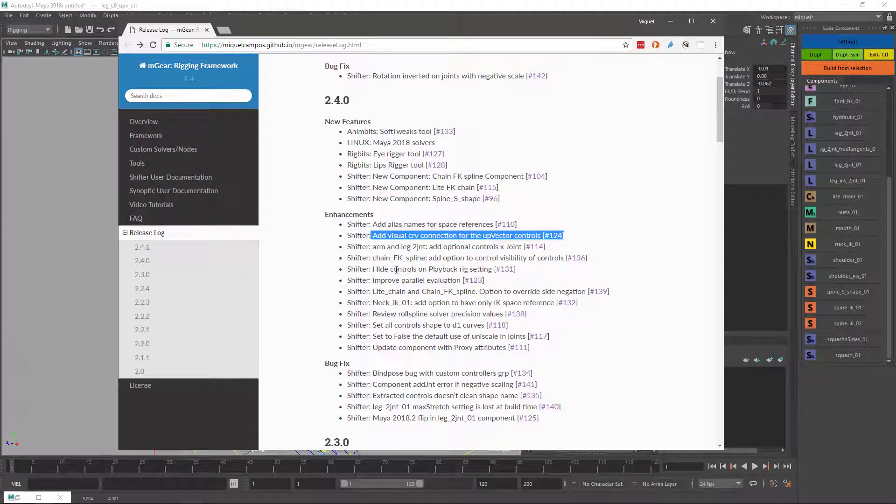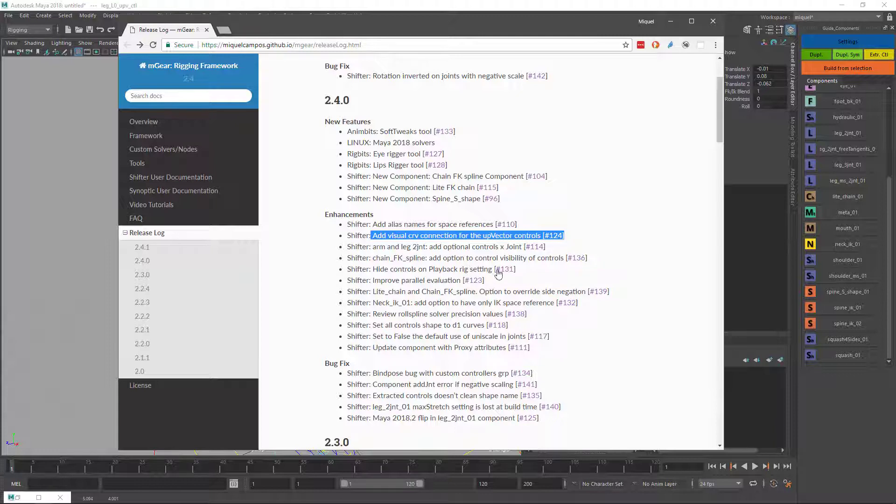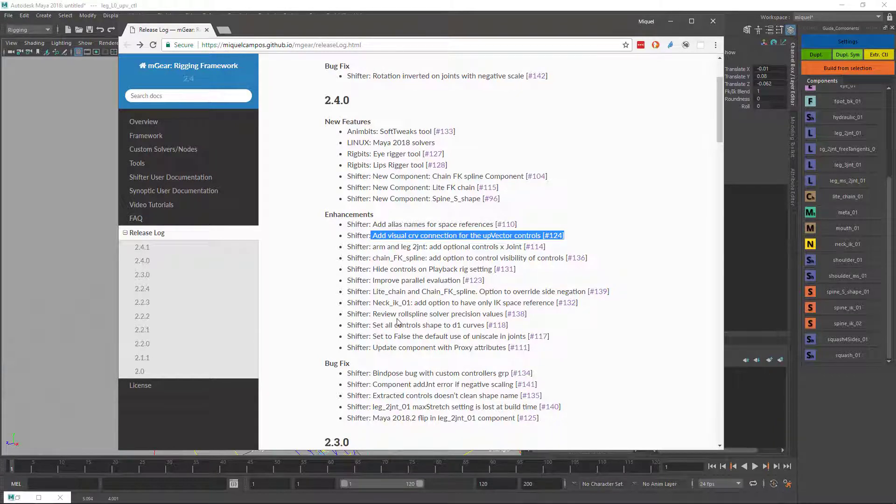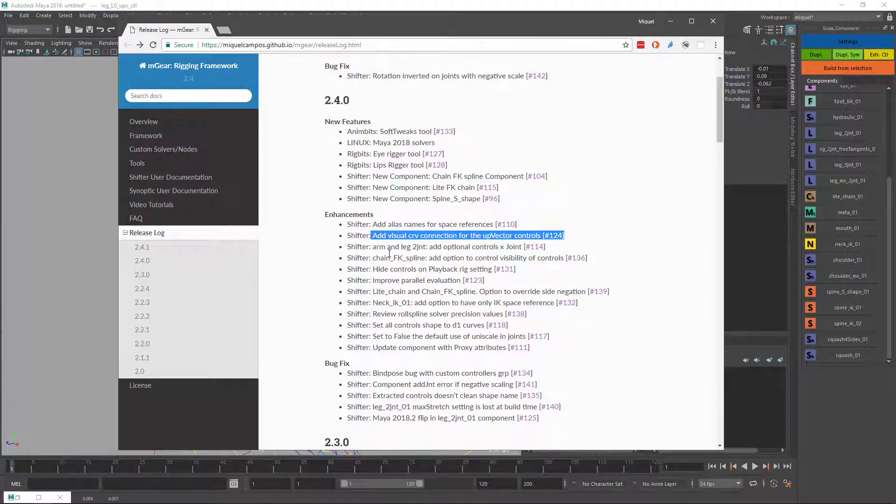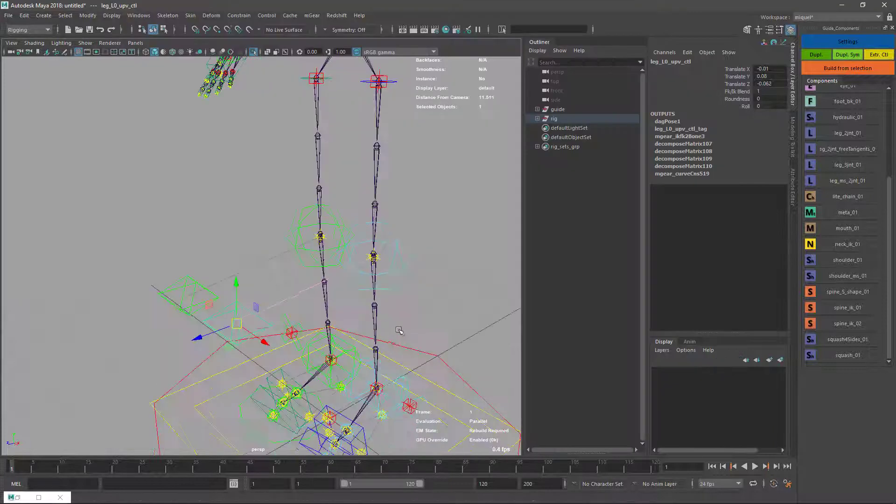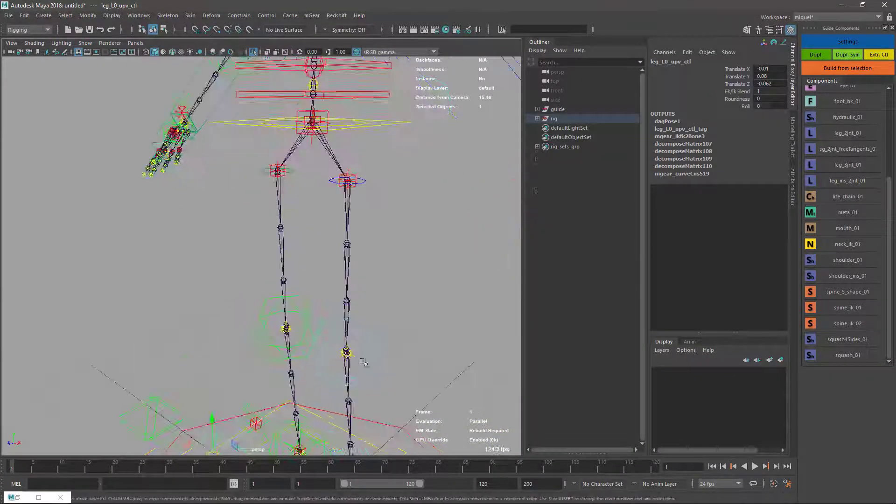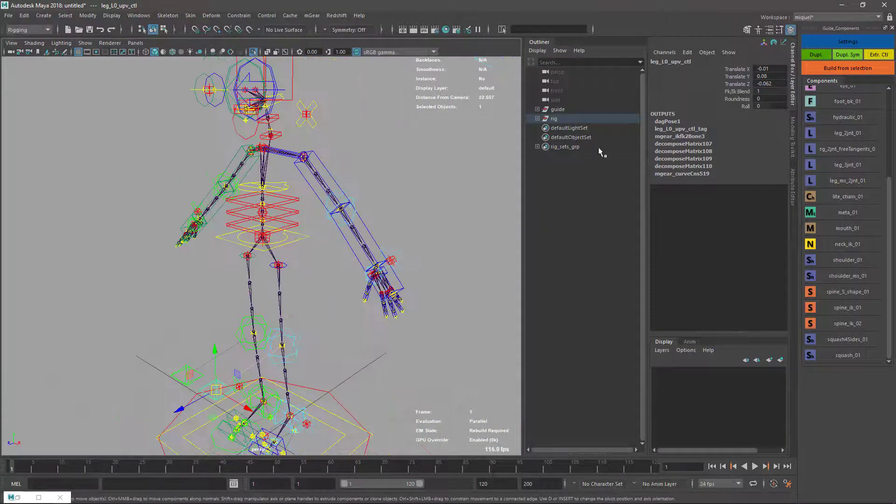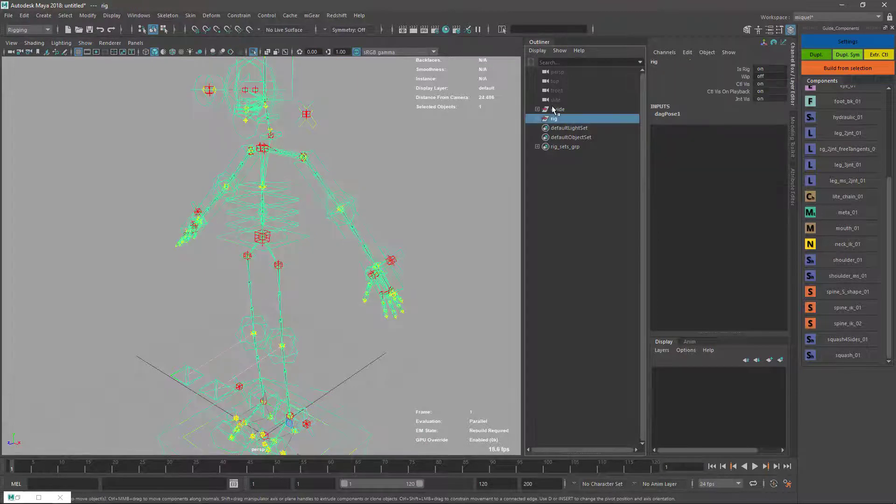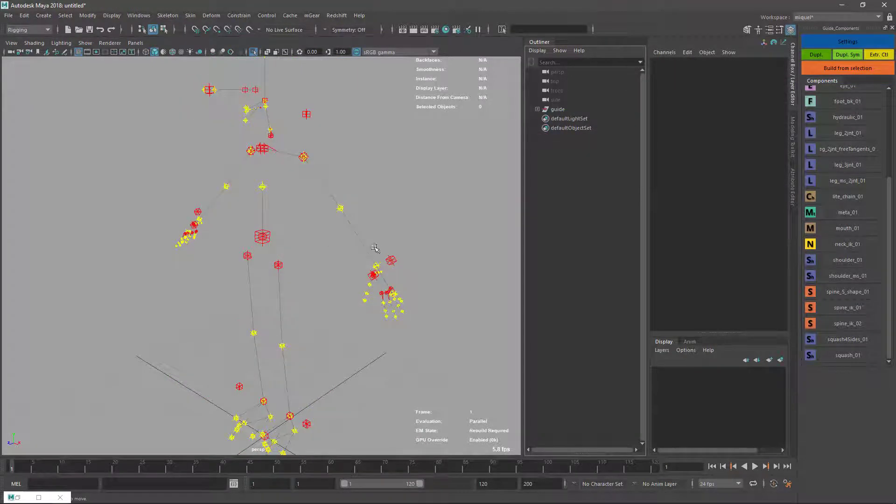We have an optional control for each joint on legs two joints and arms and legs two joints. Right now we don't have it, but if I rebuild my rig again and change one option...